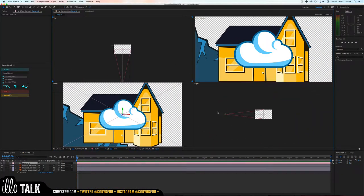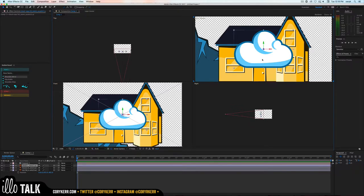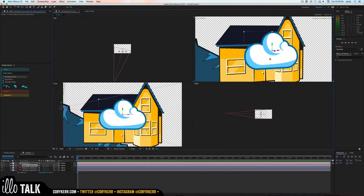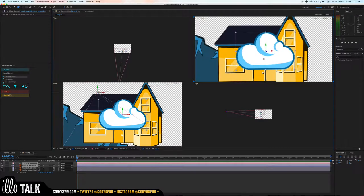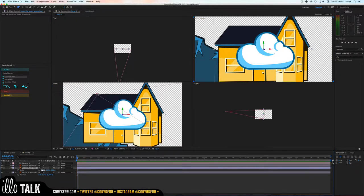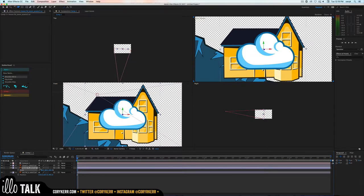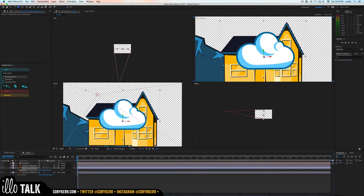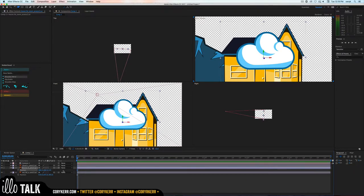You can see the little camera and move it around. If I hit C I can move the camera. Let's make our house a little bit smaller — grab the house, hit S for scale, and shrink it down just a little bit.